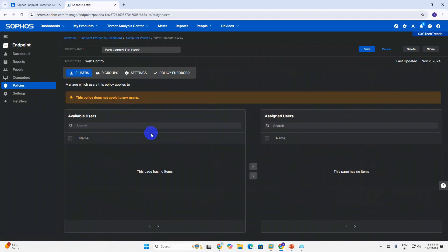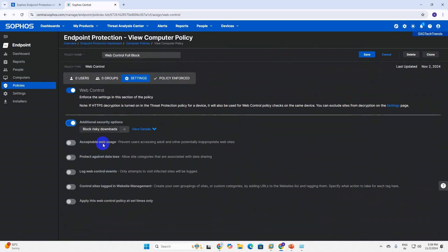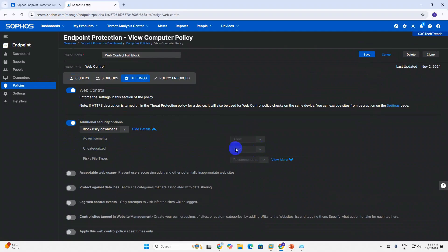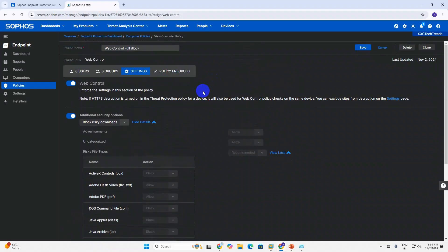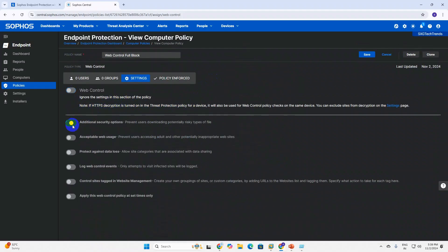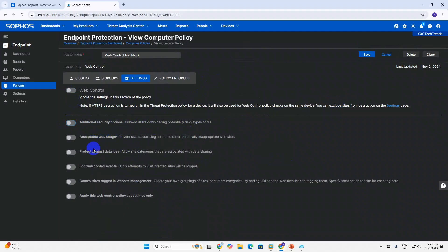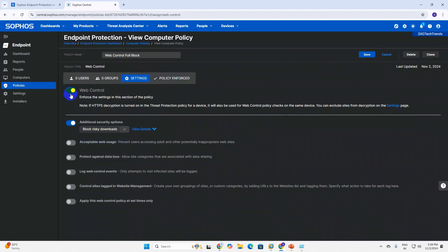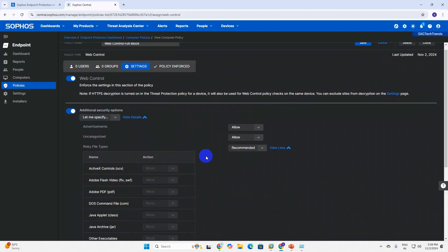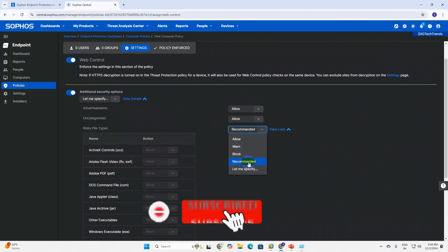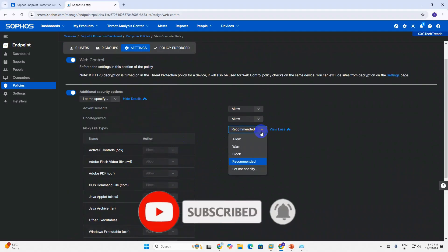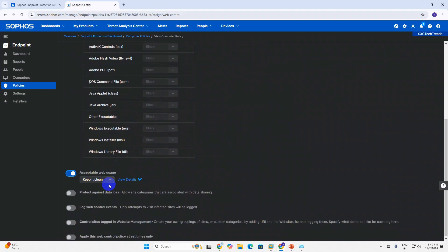In Full Block settings, we need to allow additional security options. Now you can see the additional security section - click on it. There are about five options. You can allow or disable them. My recommendation is to block, because this will block everything. Block contains all, then click here to first clean out.